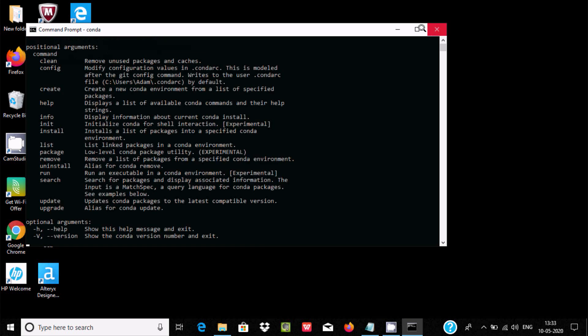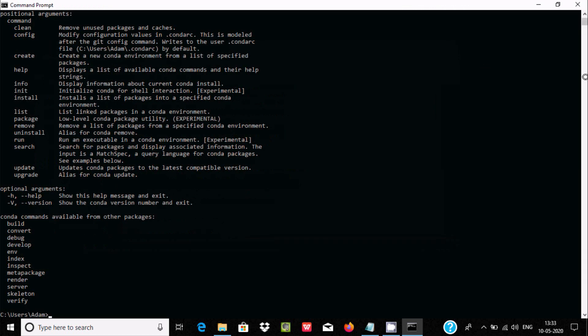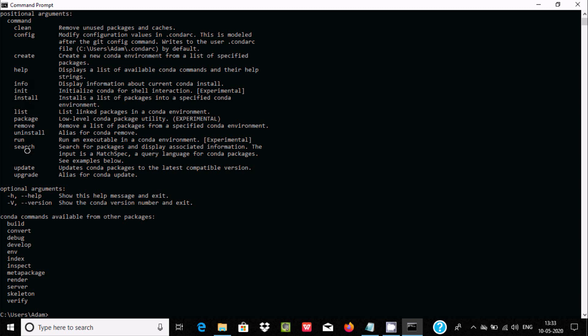This time I'm getting conda commands like config, create, info, install, remove, uninstall, and more.